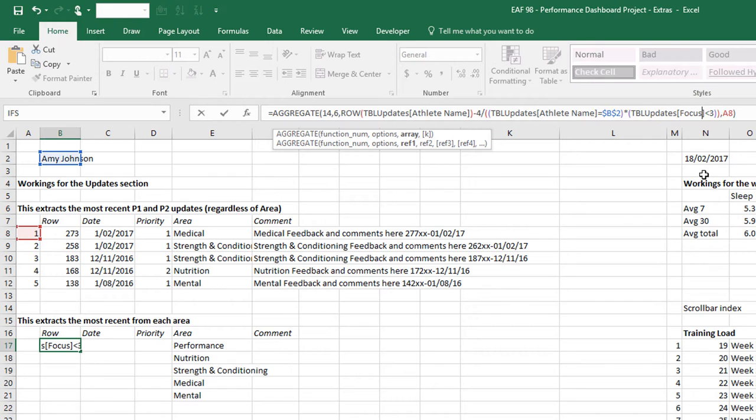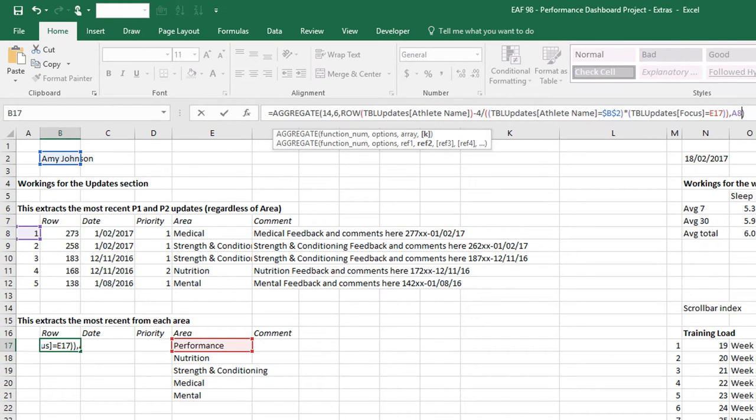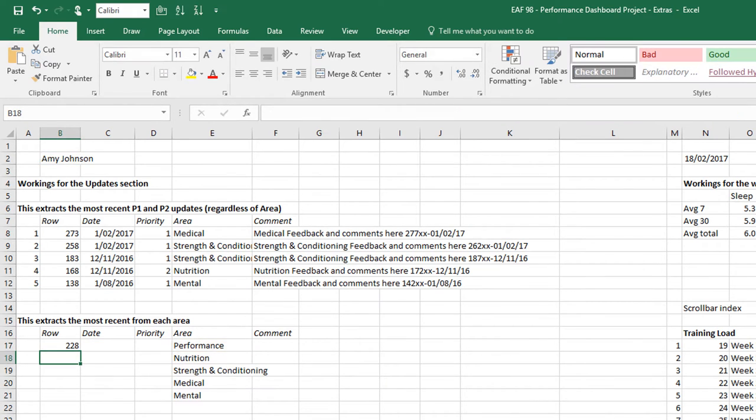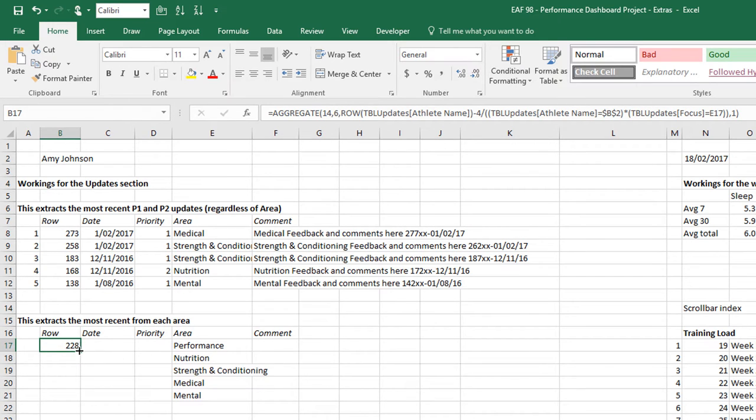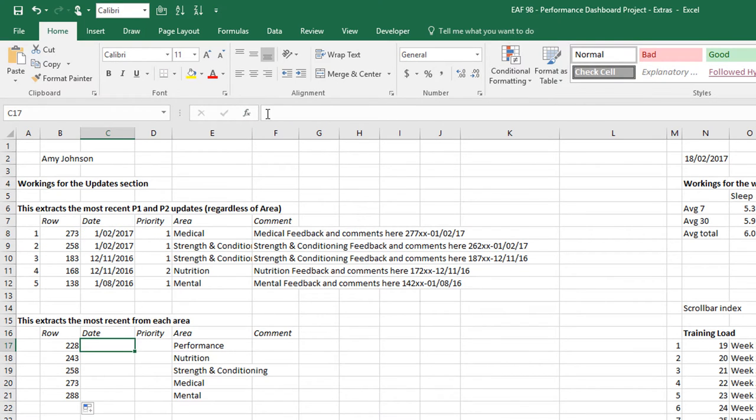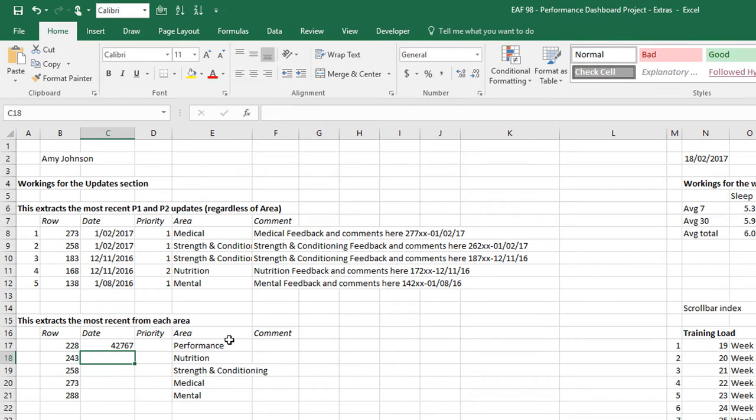I think in the table we called it focus. In this, I've called it area. So I apologize for that inconsistency. And we want it to equal performance. In all cases, rather than referring to a cell, I just want to make sure I pull in the most recent. And so that is one, the largest row number that meets our criteria. If we drag down, we get row numbers that seem like they make sense.